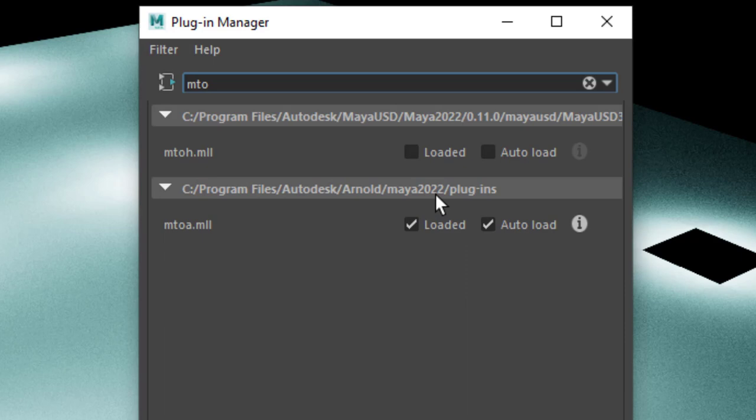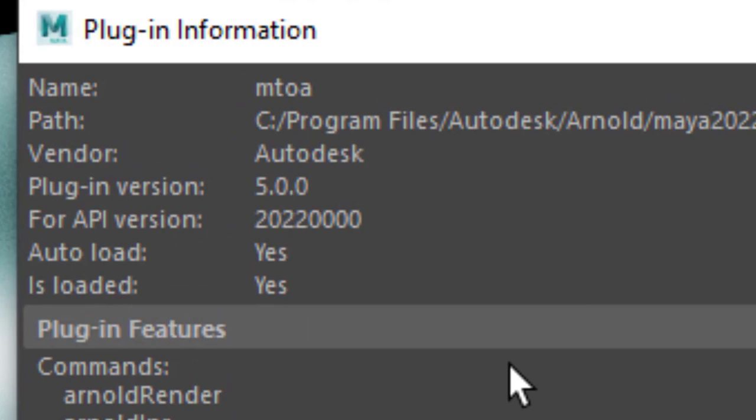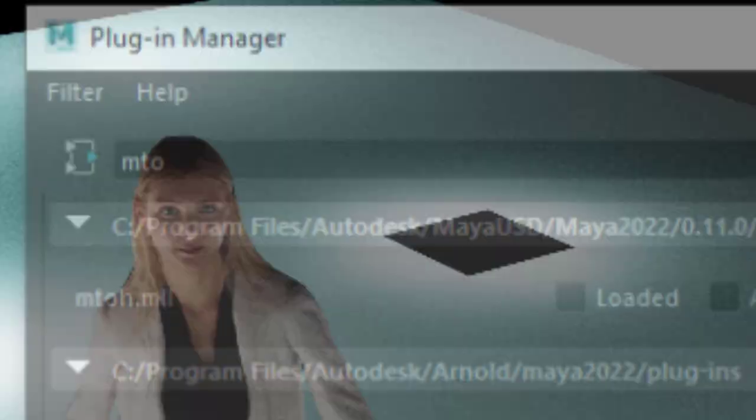And I have Maya 2022 in the educational version. And when you click here on the eye, you see that it's the plugin version 5. Arnold currently is in version 7, I think. But the plugin version is 5. And with the plugin version of 5, you have certain extras which are really nice.